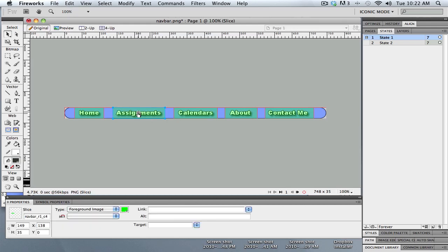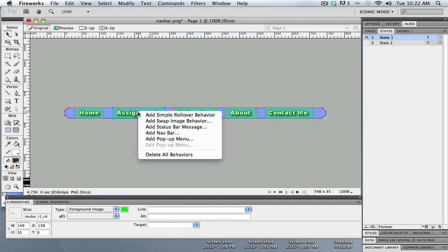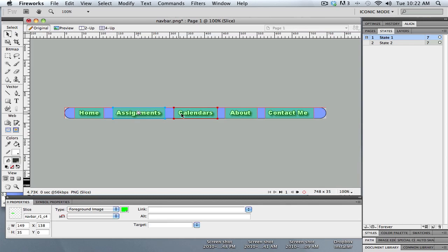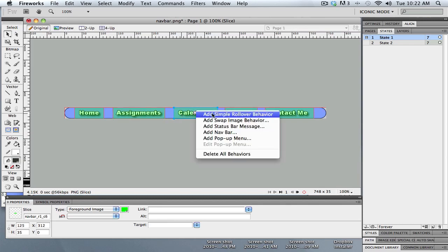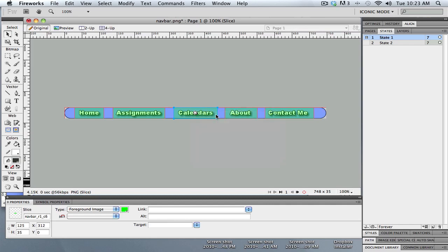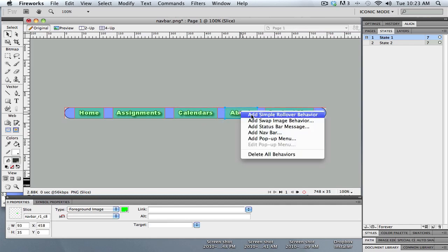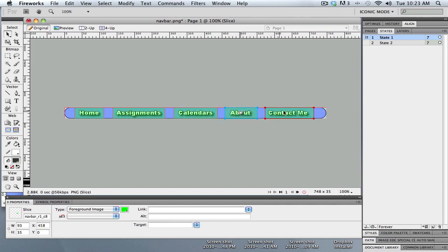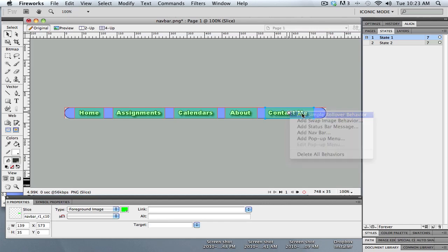So select the slice, click the little button, add simple rollover. That one's a preset one. You can see there's other stuff on here that lets me do different kinds of things, but just add simple rollover is all we're going to do right now.